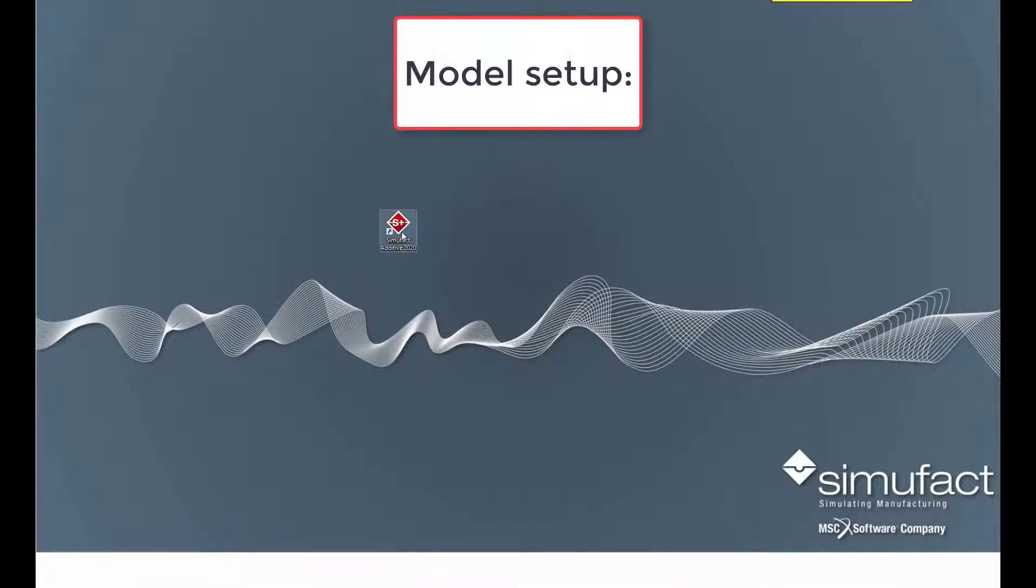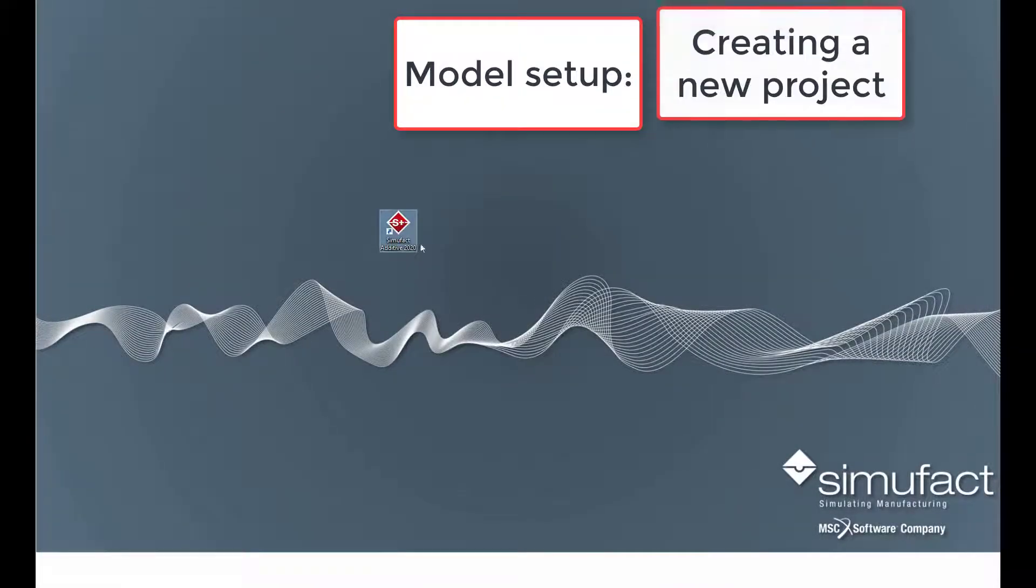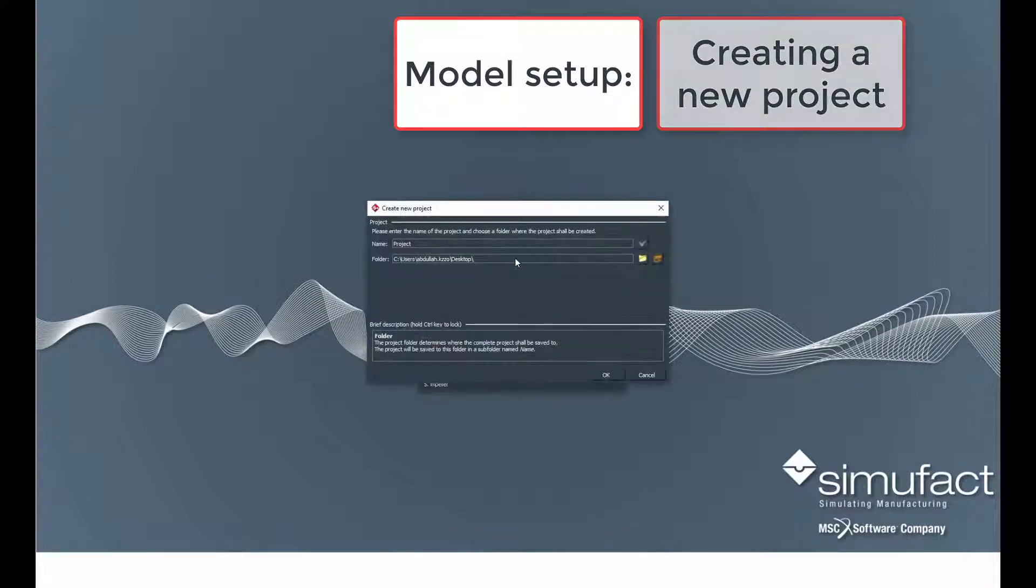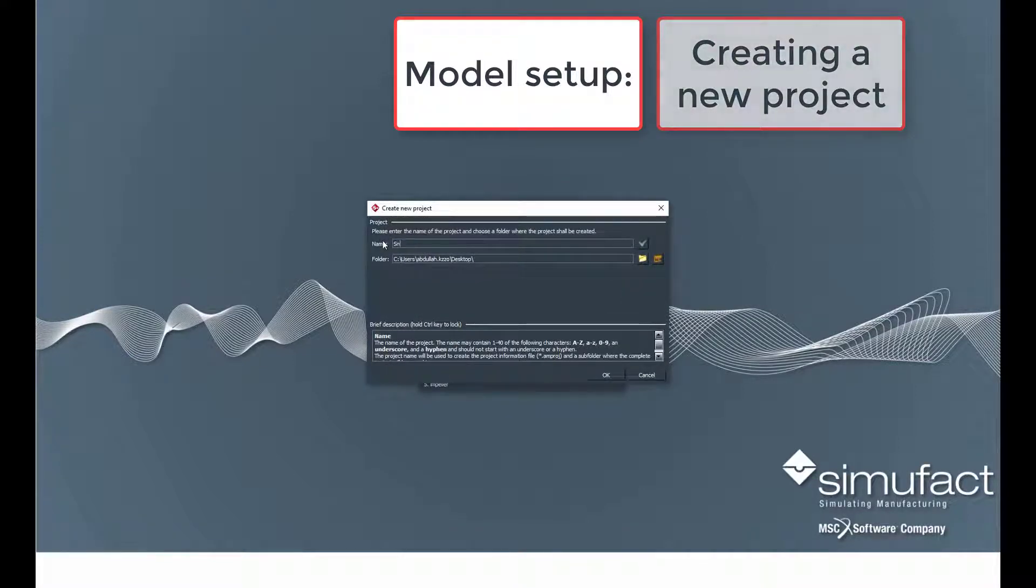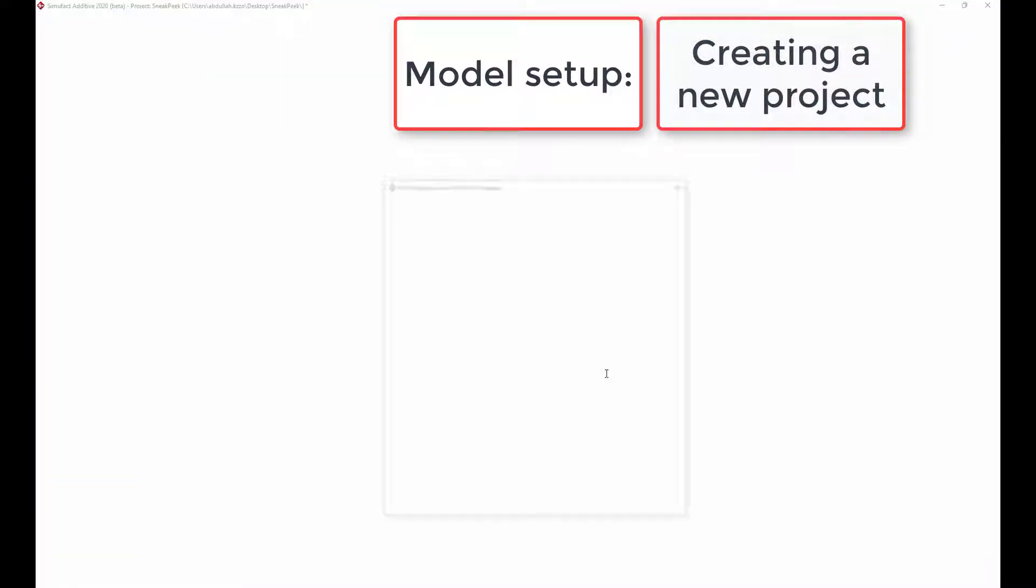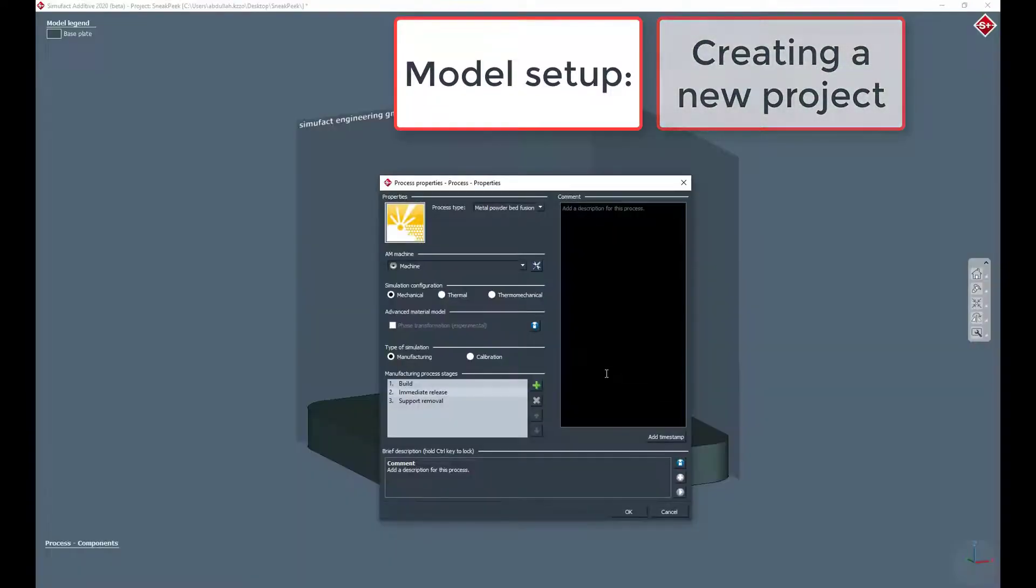We will jump right into the creation of a new project. After selecting a directory and naming the project, the process properties will be popped up where several settings can be pre-selected or predefined.